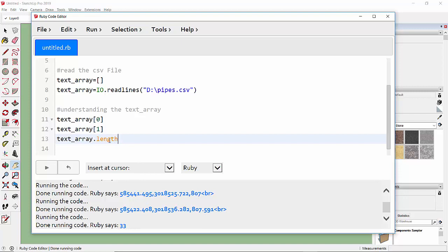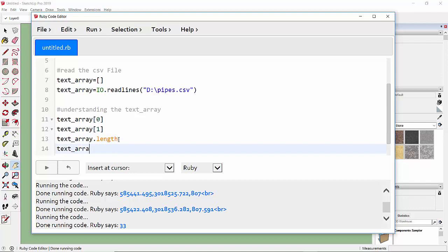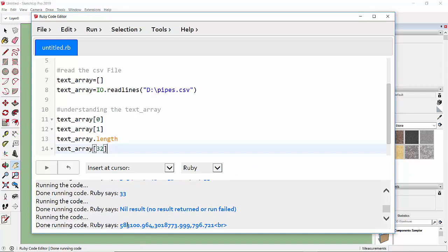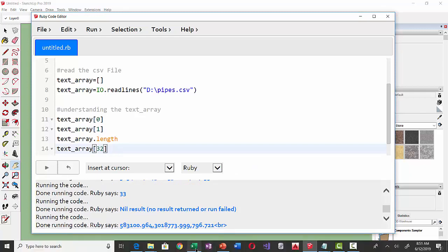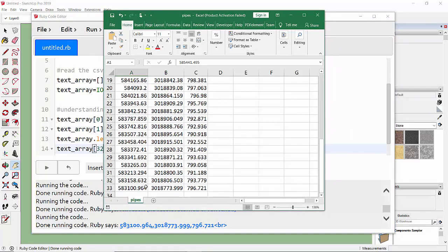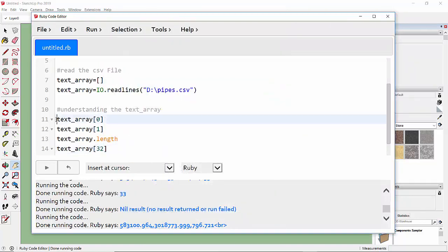Running the program shows there are 33 elements in this array. Since the array length is 33, data is stored from index 0 to 32. So text_array[32] gives the last element — let's run it and scroll down to confirm this is the last data. This is all about understanding the array, so I am now commenting it out.